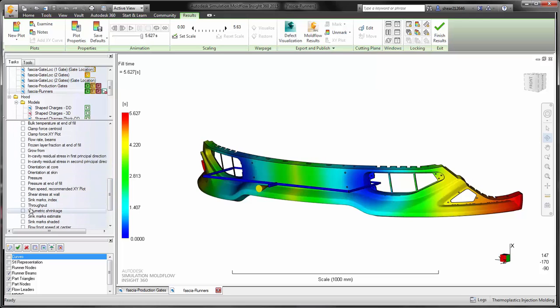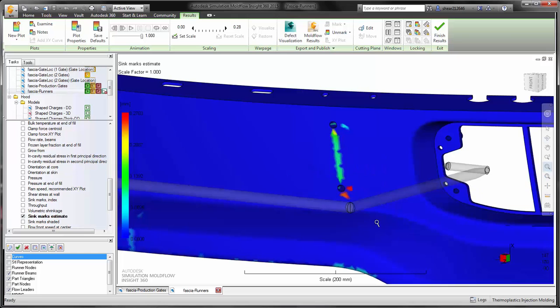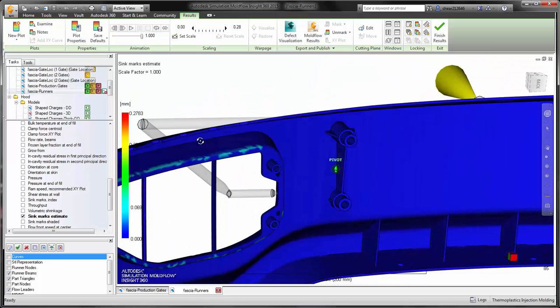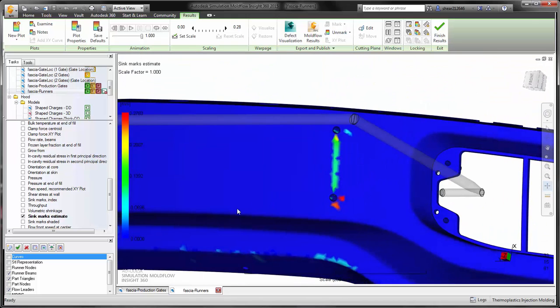However, in Autodesk Simulation Moldflow Insight, we also have the capability of visualizing very specific cosmetic defects, things like sink marks, weld lines, and other types of cosmetic areas on the part that would be caused by significant backside features or other types of designs.